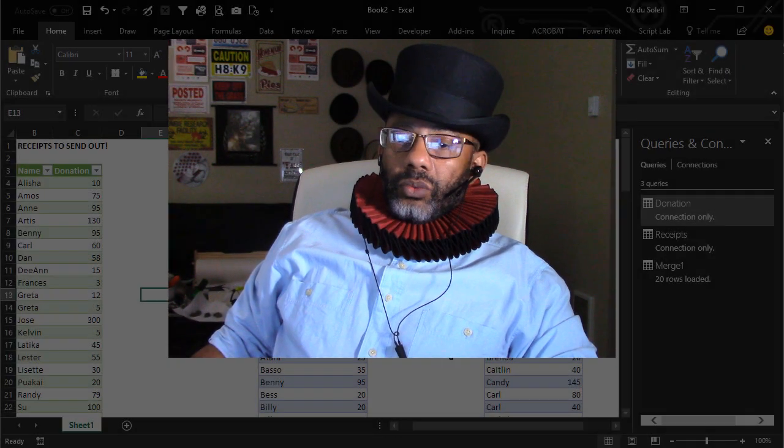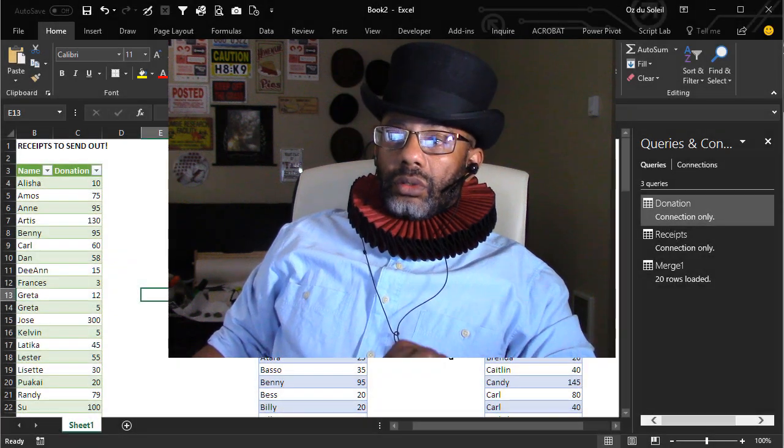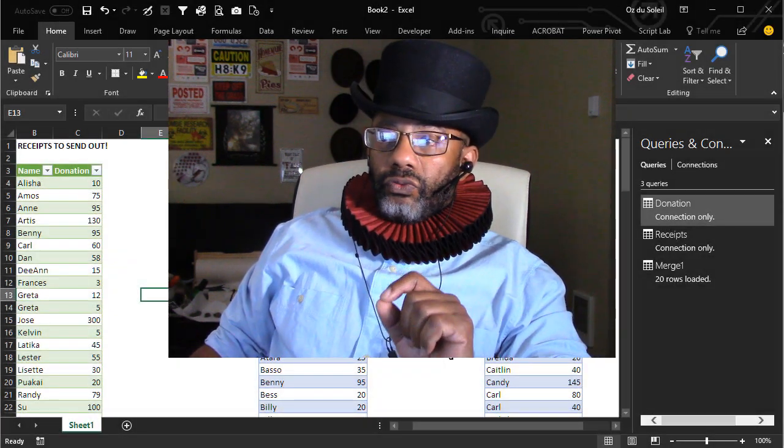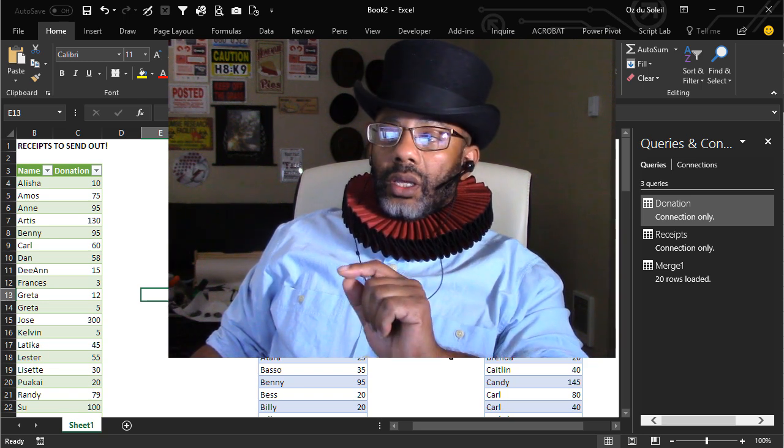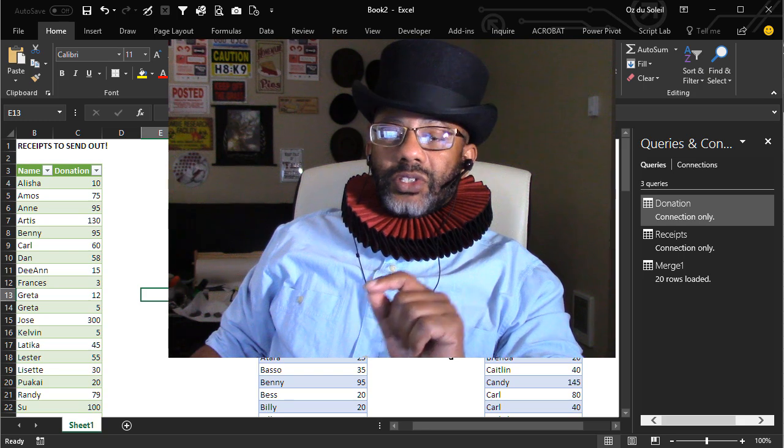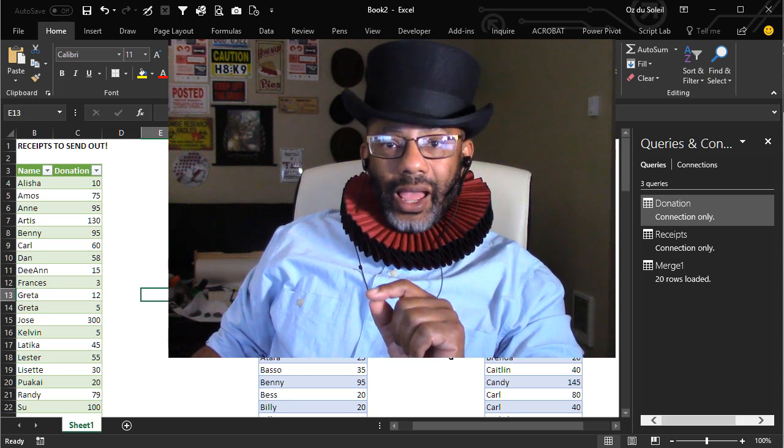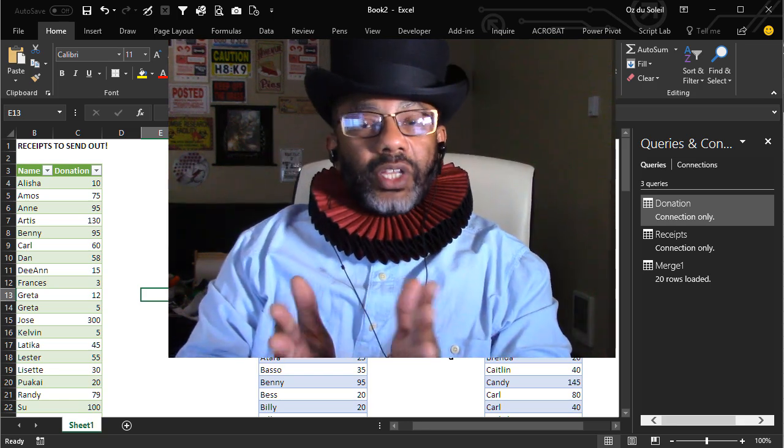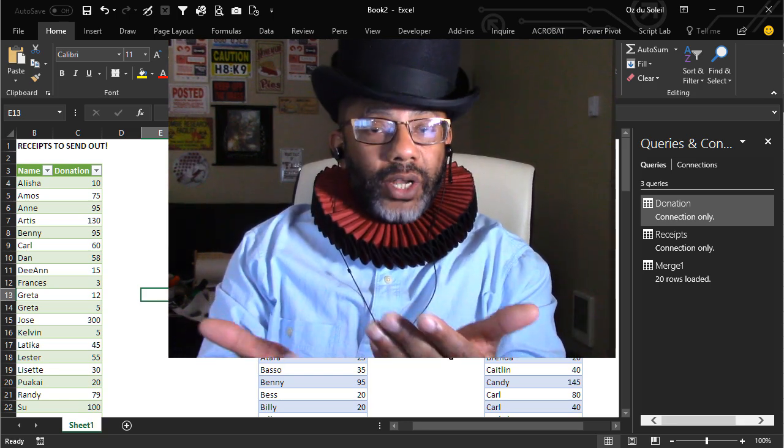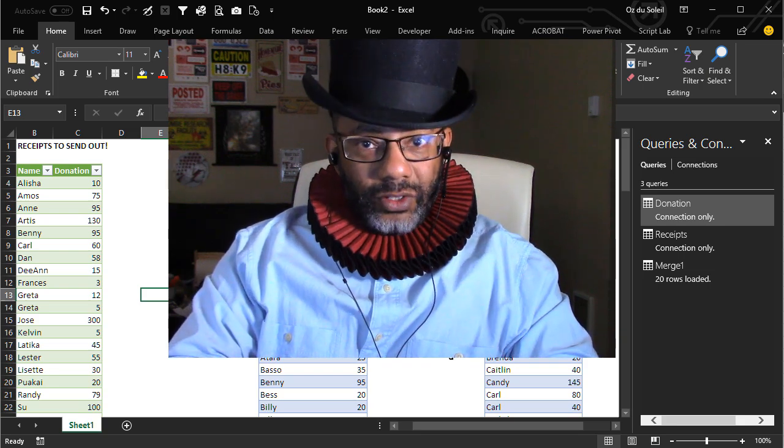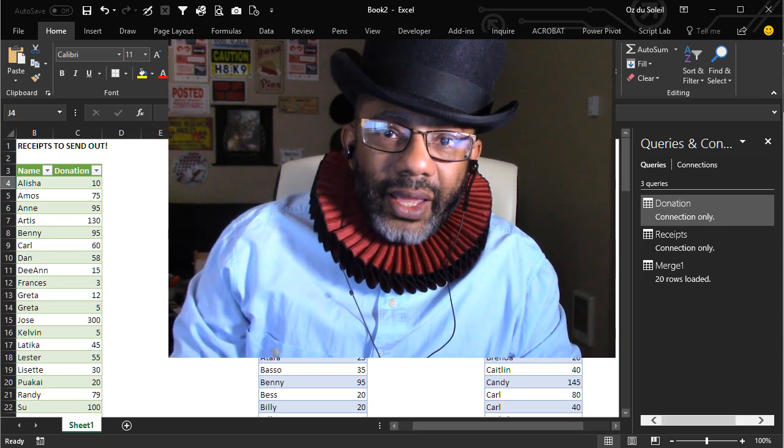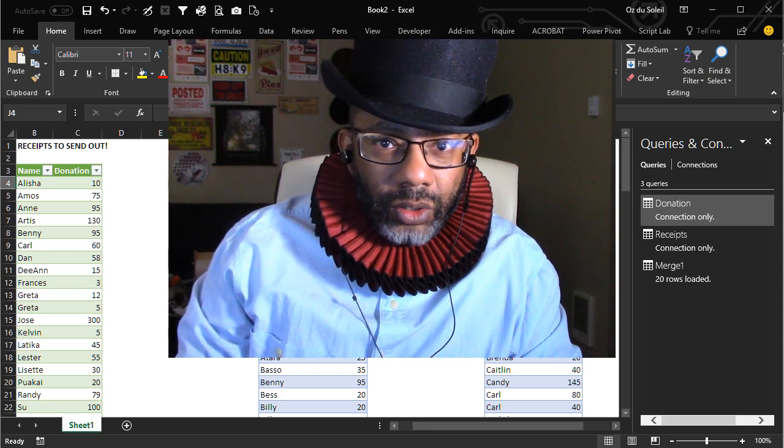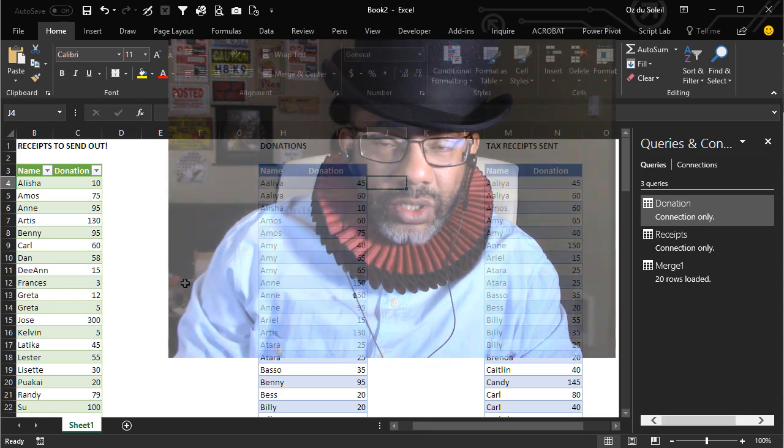We need something that will tell us Amy's first $65 donation has received a receipt but the second one has not. So we need a count. We need to count if but two criteria. So we're going to use a count ifs. We also need absolute and relative cell references in order to make this work. Let's just do this.